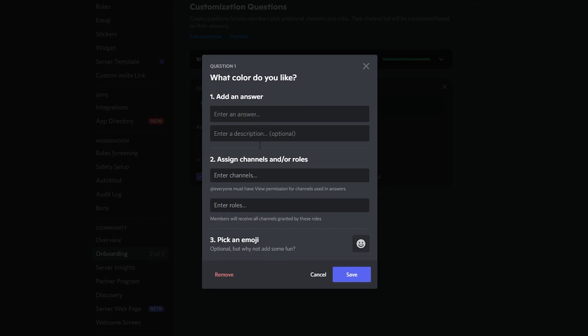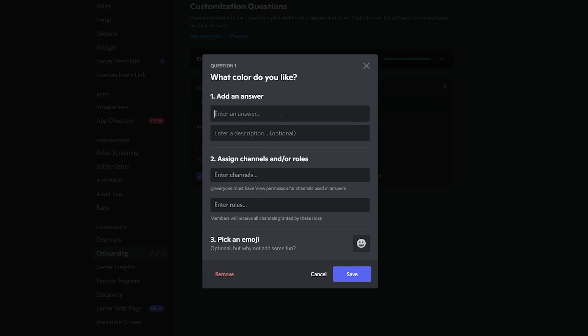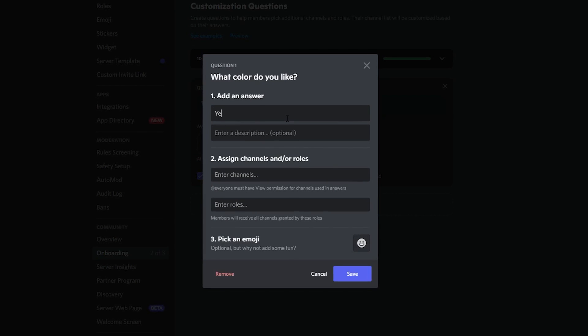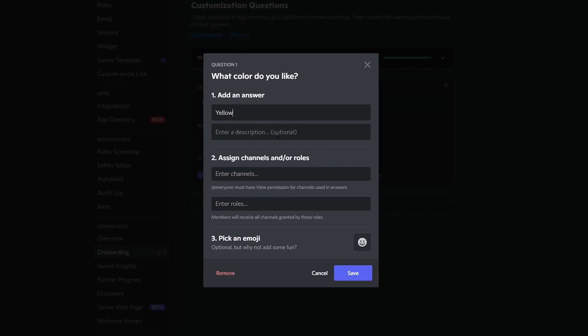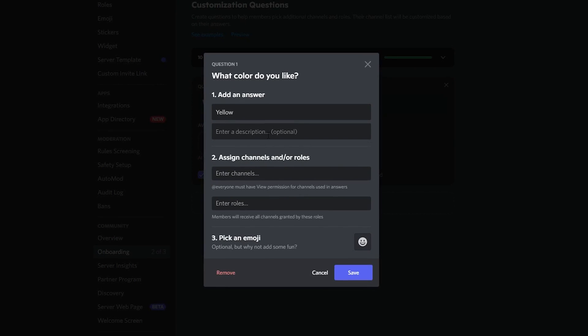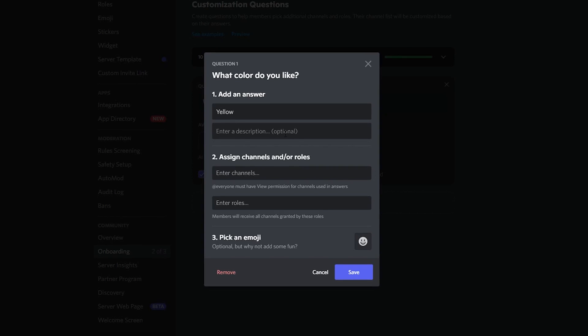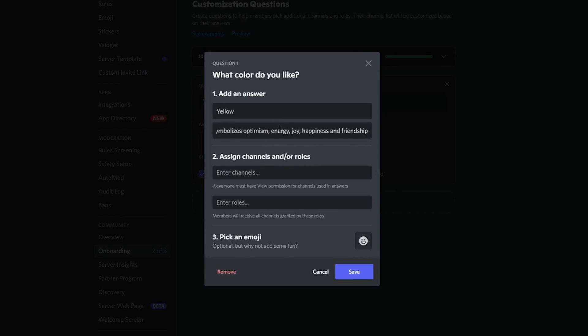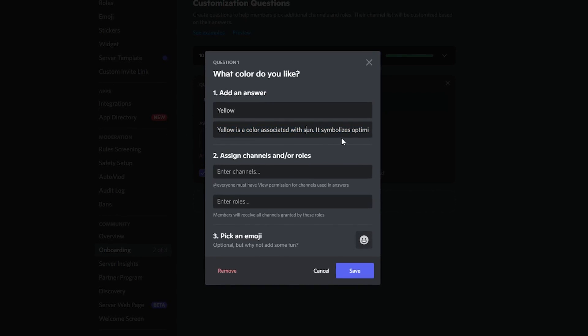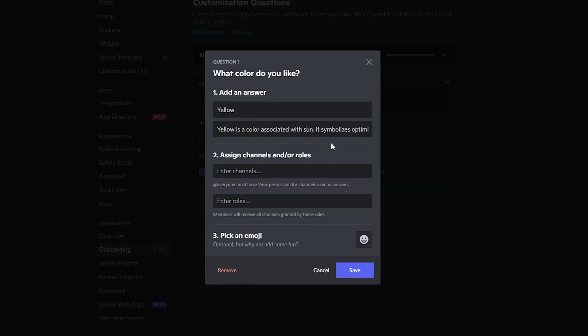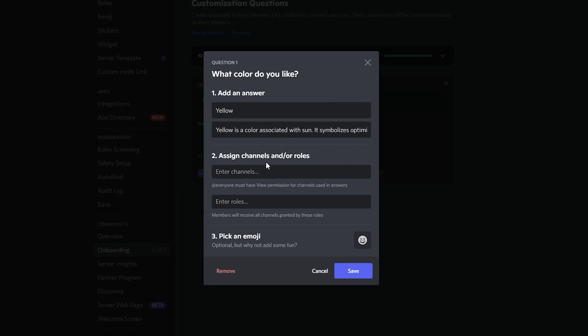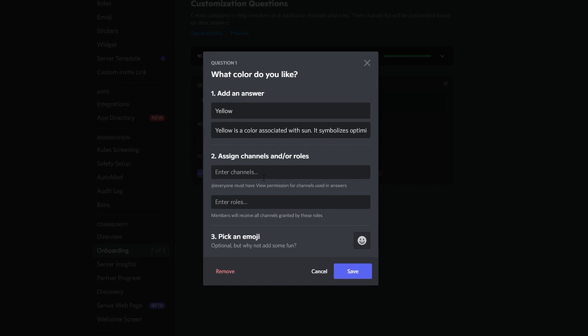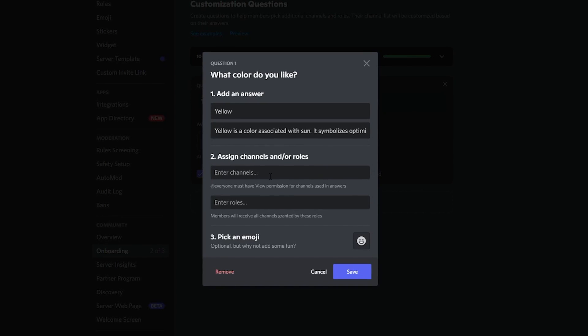After that, click on add an answer. In the first place, enter your answer. Like my question is about colors, so I will first write yellow. You can write anything according to your question. You can also put a description about your answer which will describe the option and what it means. This option is optional so you can also leave it blank.